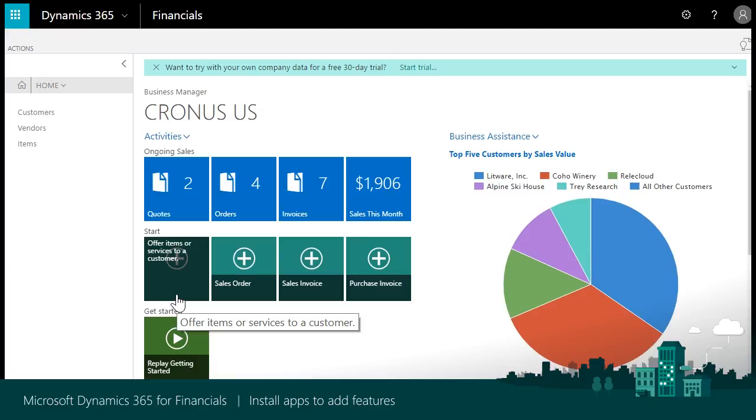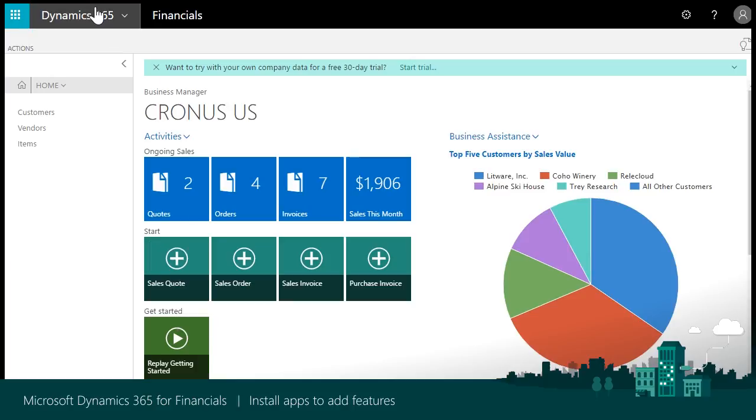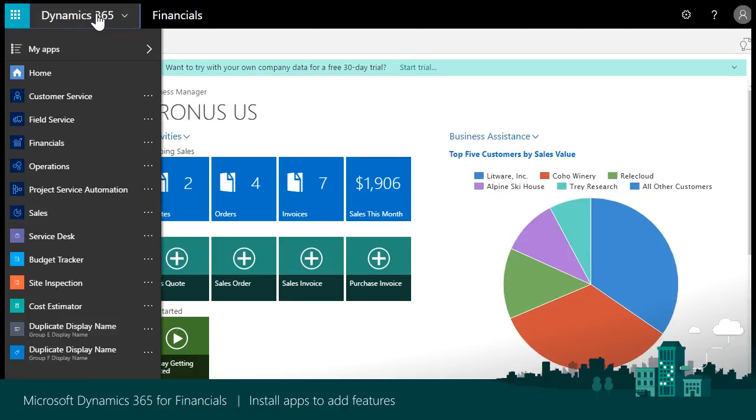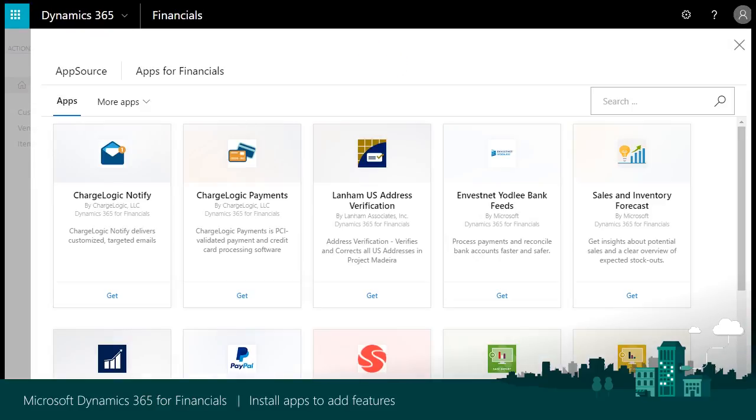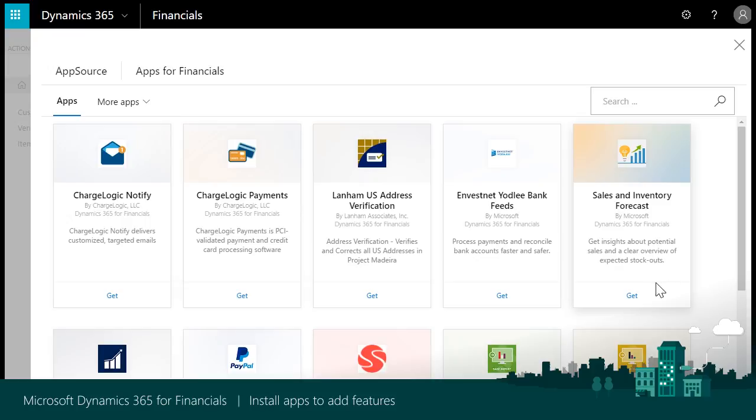Once you are logged into Dynamics 365 for Financials, select the Dynamics 365 drop-down from the shell and select Get More Apps. A page opens that displays the apps available for Financials.